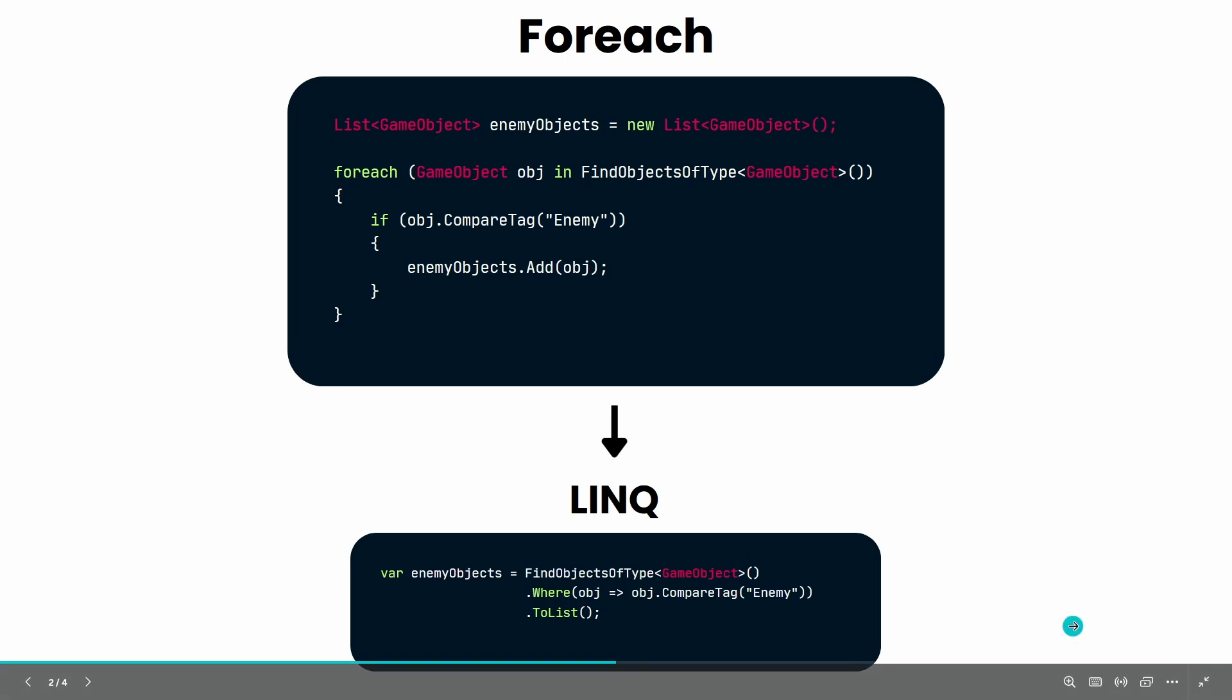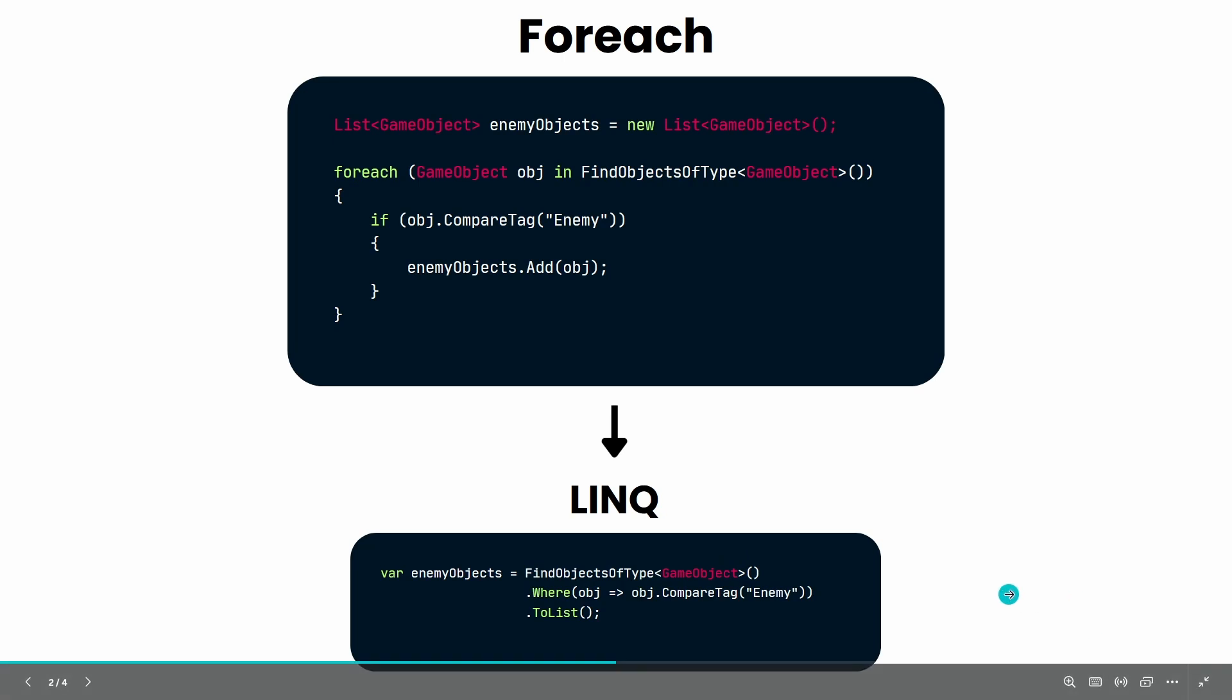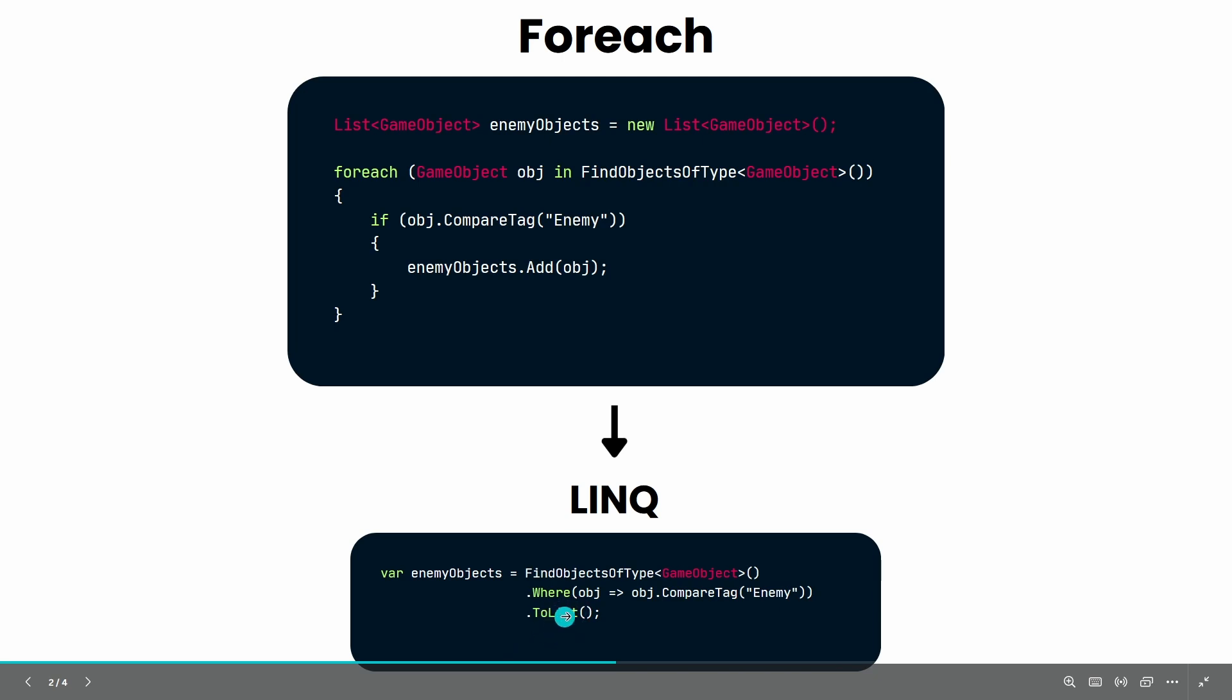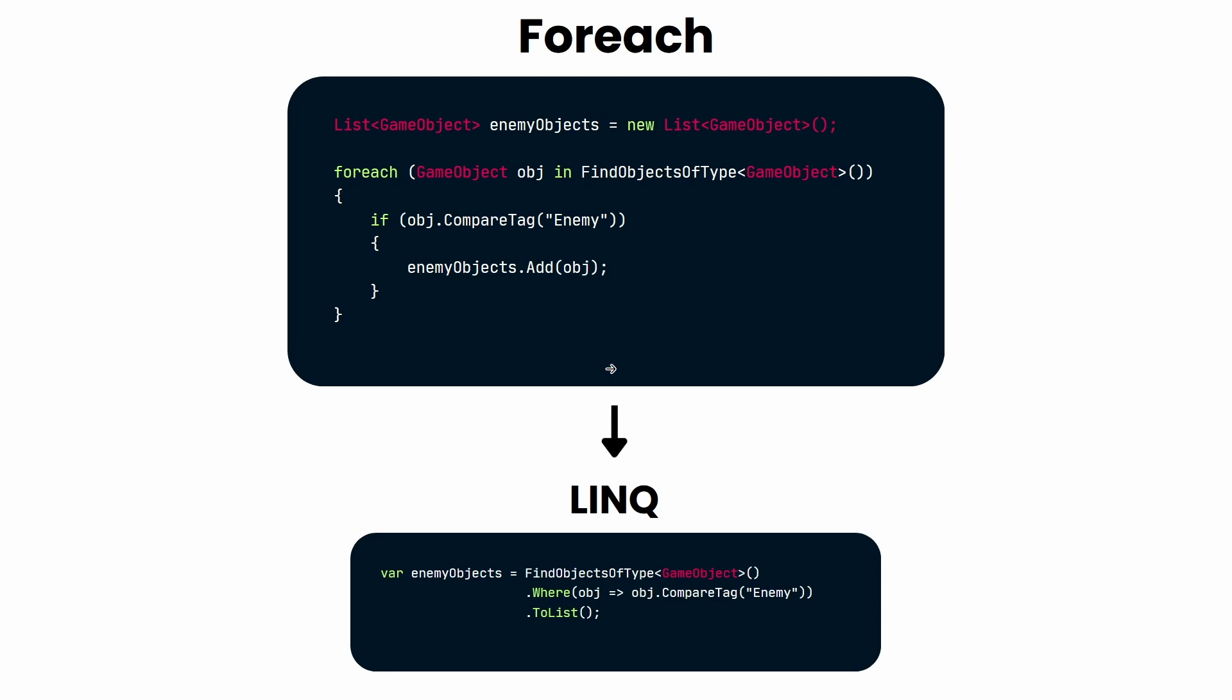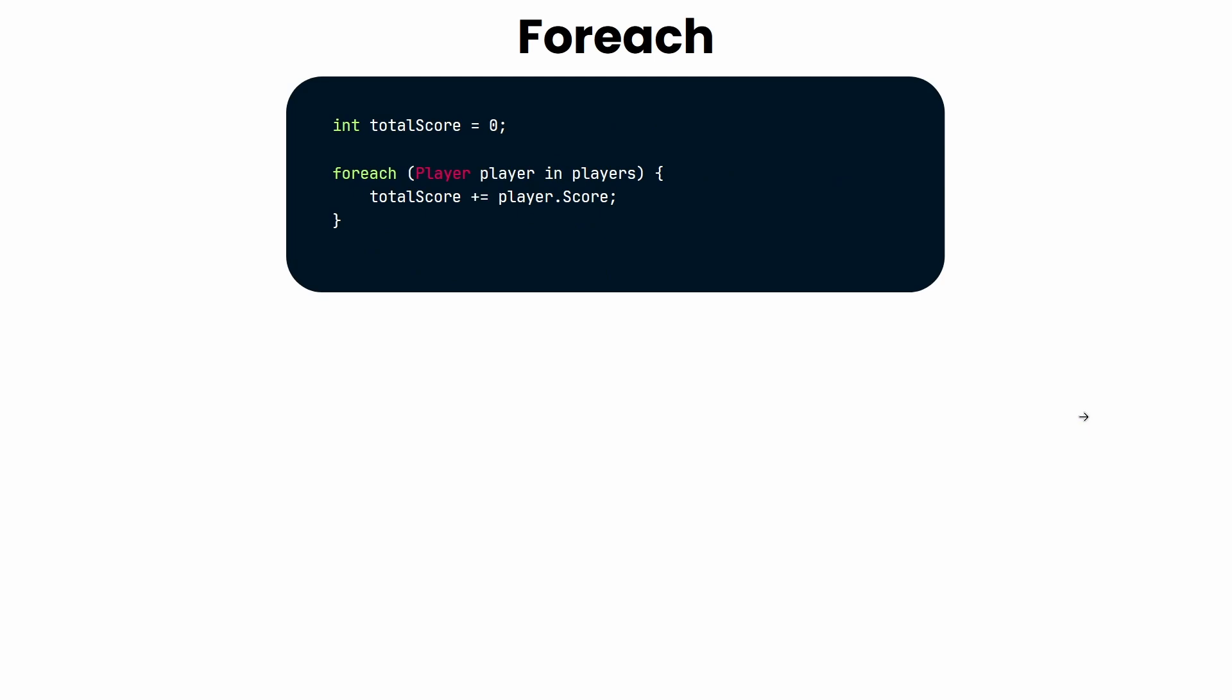This is your LINQ query: we're using find objects of type game object, then we use where, which creates a new list where the argument is true. We're setting obj and comparing the obj tag to enemy just like we're doing in the foreach, then at the end we're converting the where, which is an IEnumerable, back to a list. It's much more simple, much more straightforward once you get used to it.